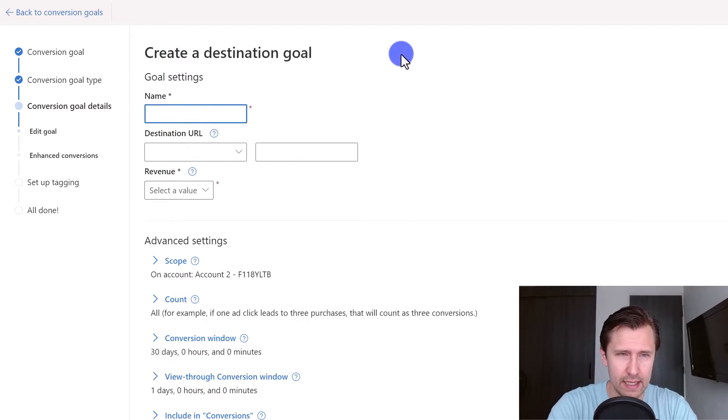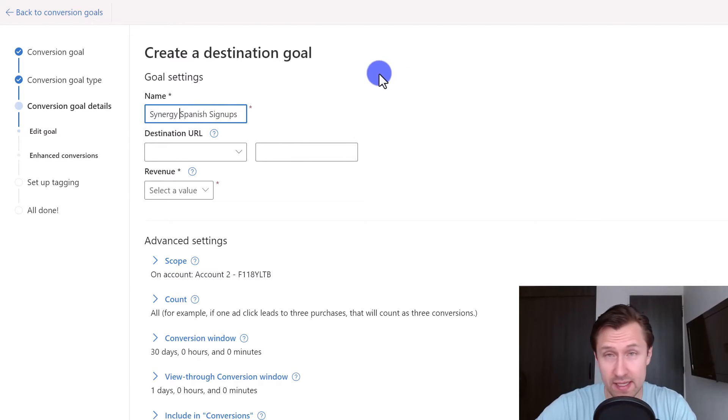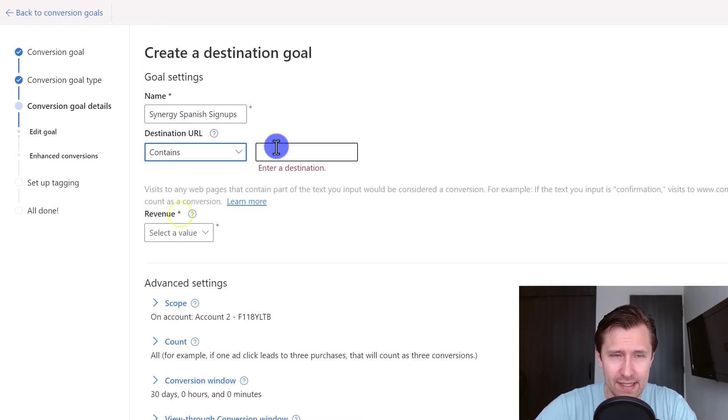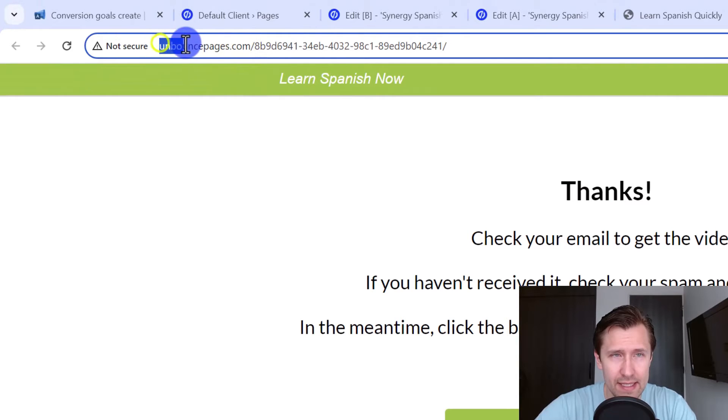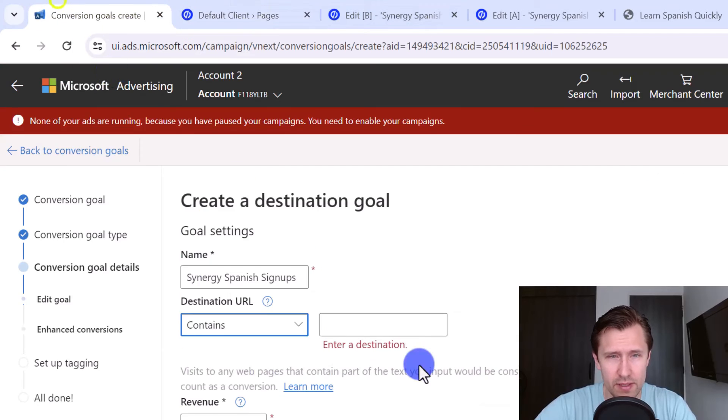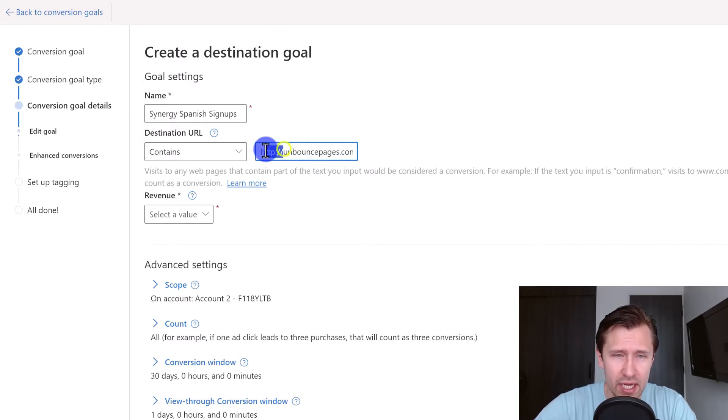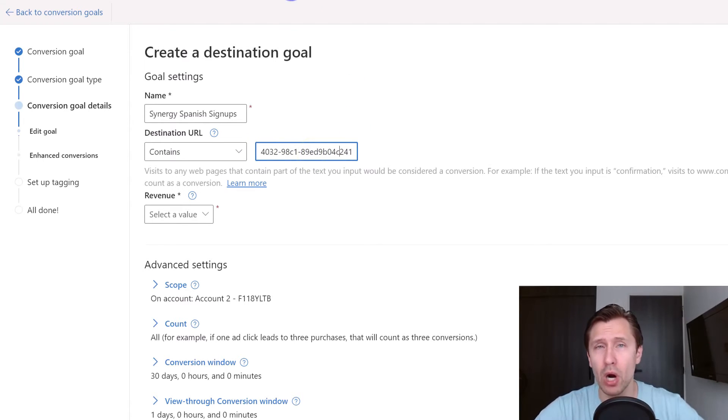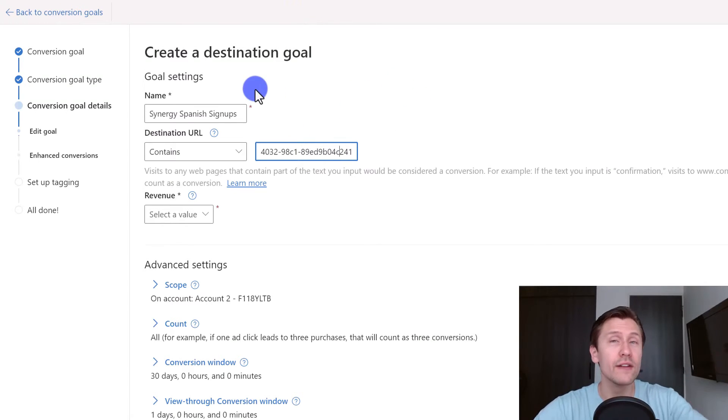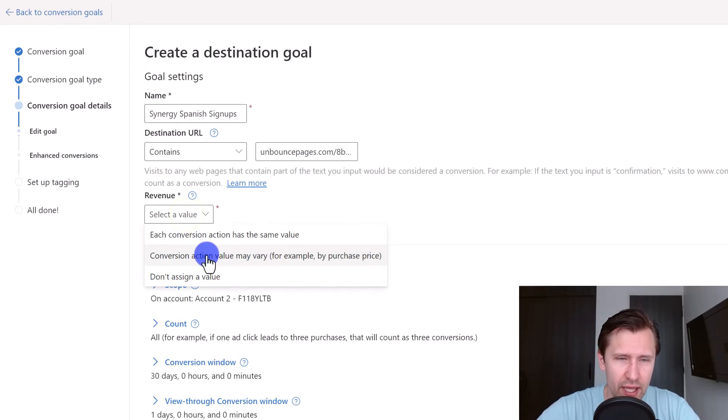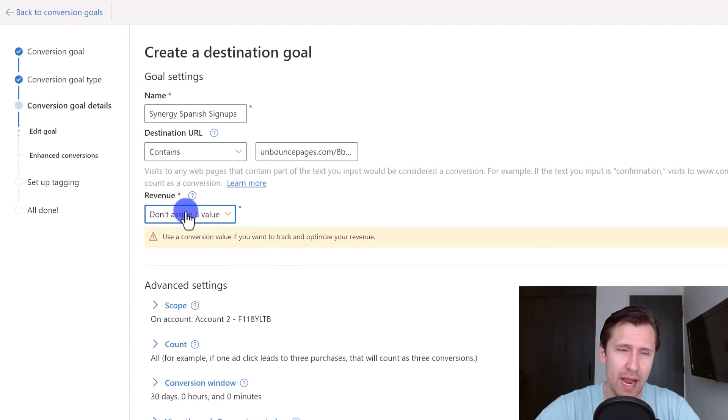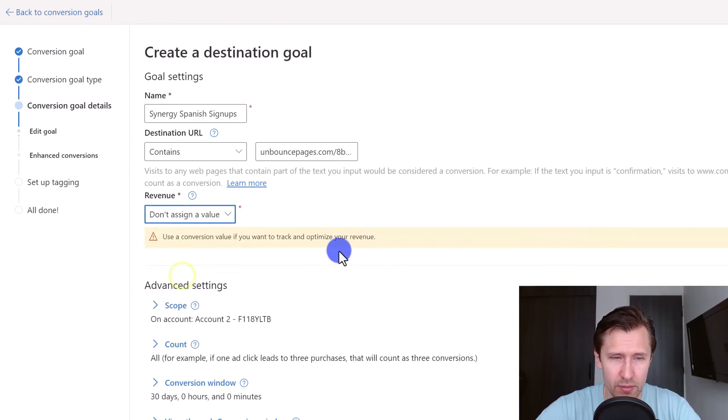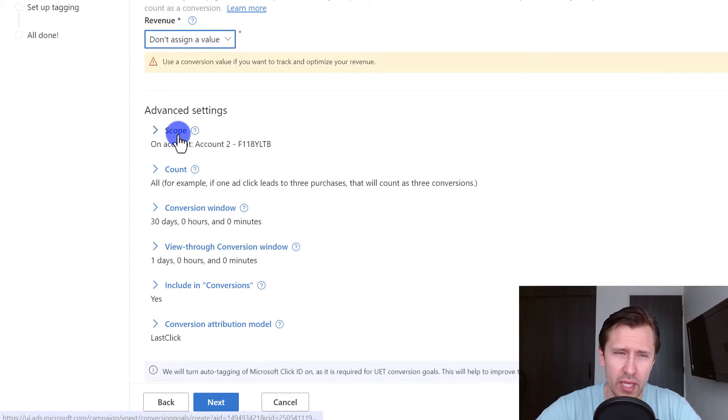We're gonna give it a name. Let's say Synergy Spanish signups, that's the name of the product. Then we have a destination URL so you can say contains. So as long as the URL contains this for example, this whole string, it will be counted as a conversion. I'm gonna delete the http because it might be http or https, and we're just gonna use this, unbounce pages.com. So as long as all these characters are included in the person's URL bar once they land on the page and the UET tag is on that page, this conversion will fire. Now revenue value, there's no value here for a lead, but if you do the math, if you work backwards, you would be able to add the value right there if you want. I'm just gonna leave it at that.